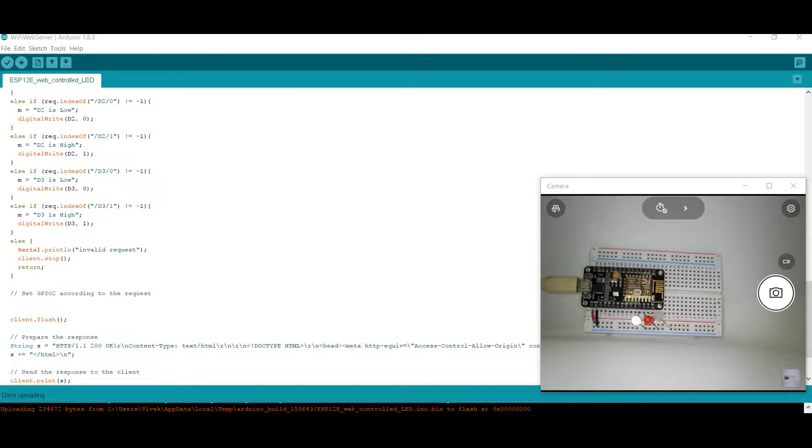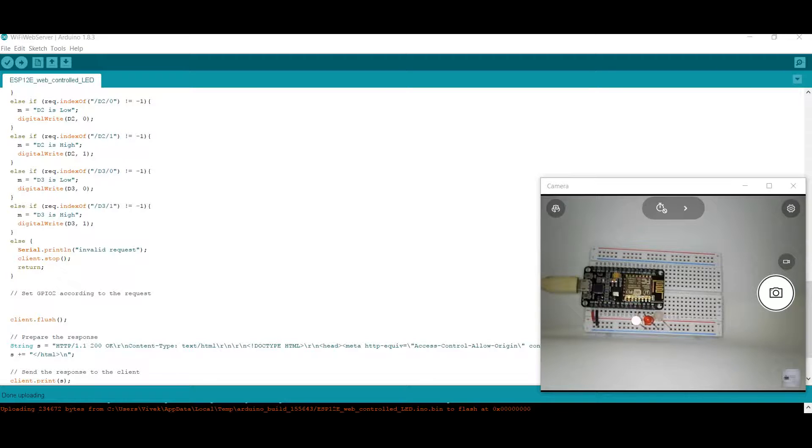Hello Makers, welcome to this tutorial. In this tutorial, we will be seeing how to program an ESP-12E in such a way that we can control three LEDs attached to it through the web. You can control any number of LEDs depending upon the IO pins on the board.